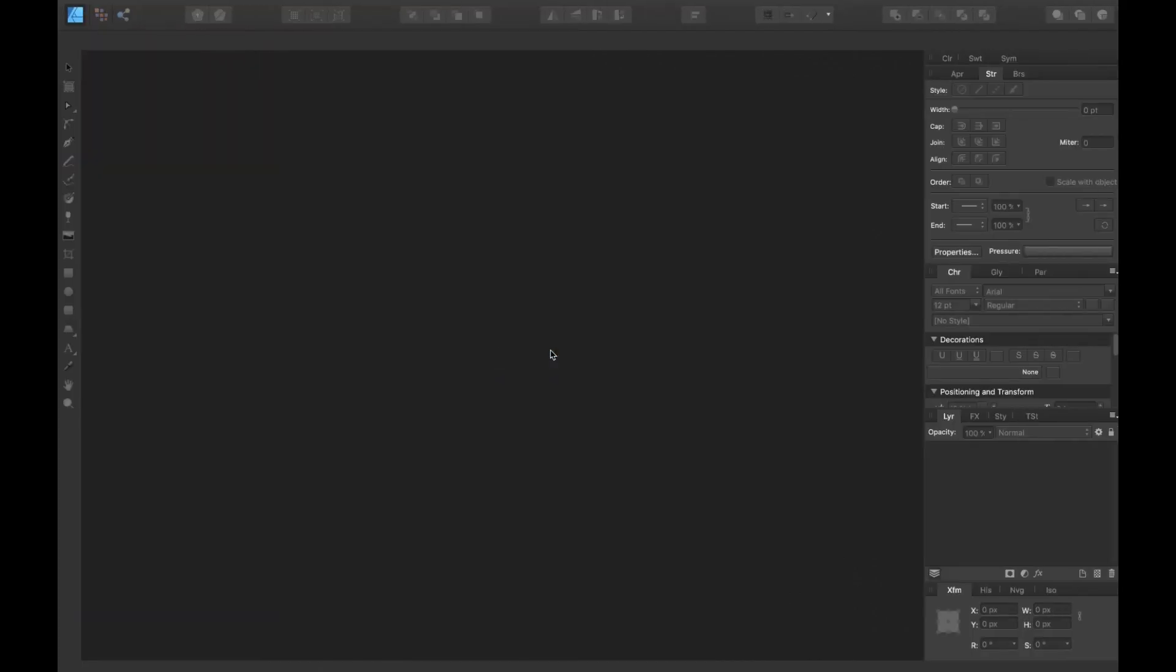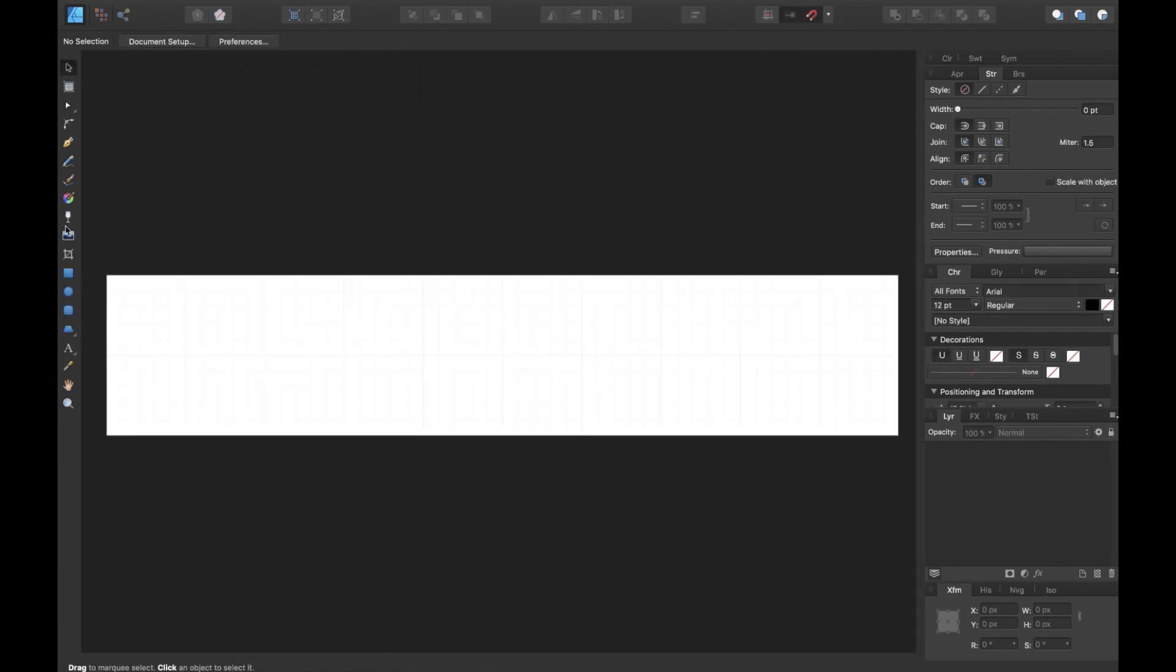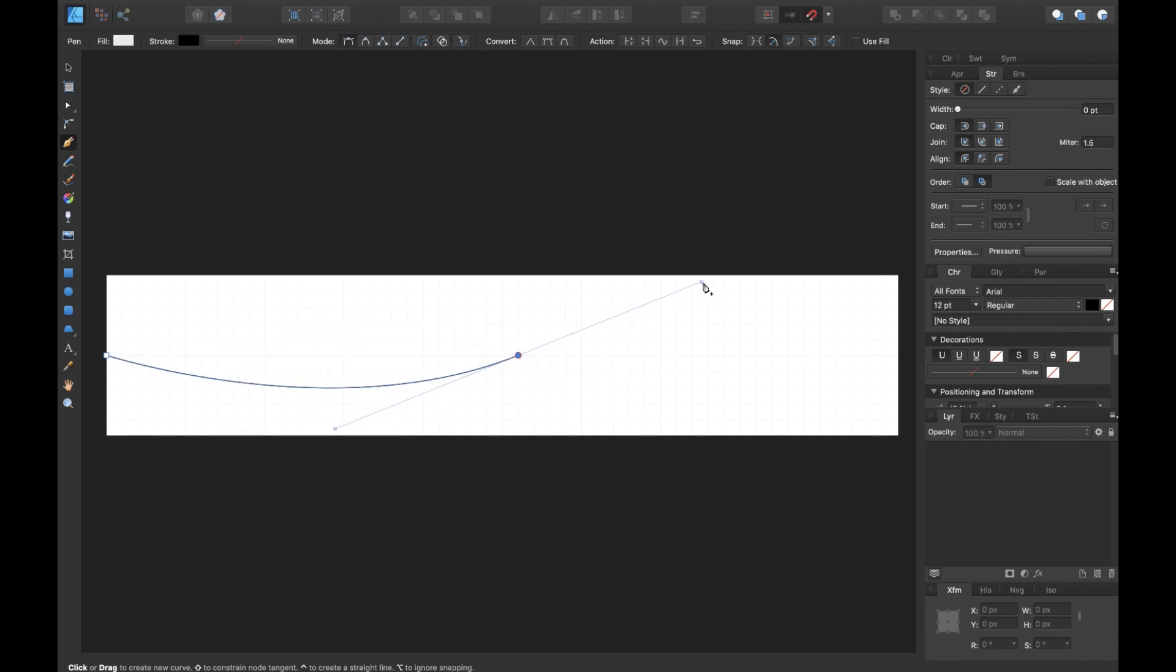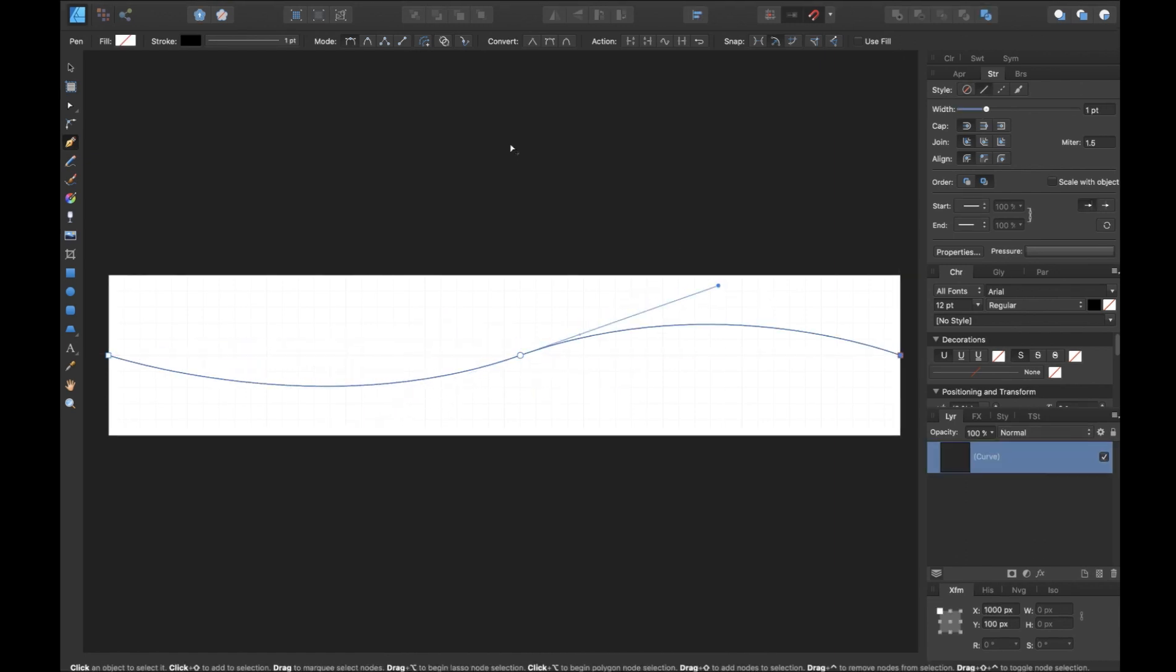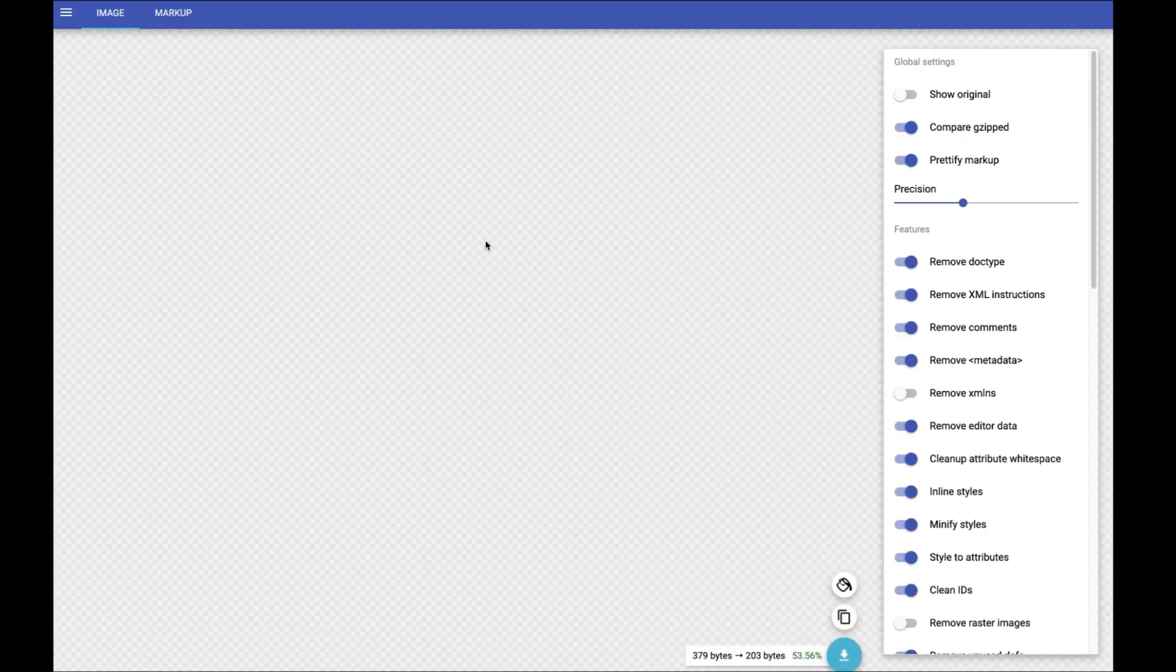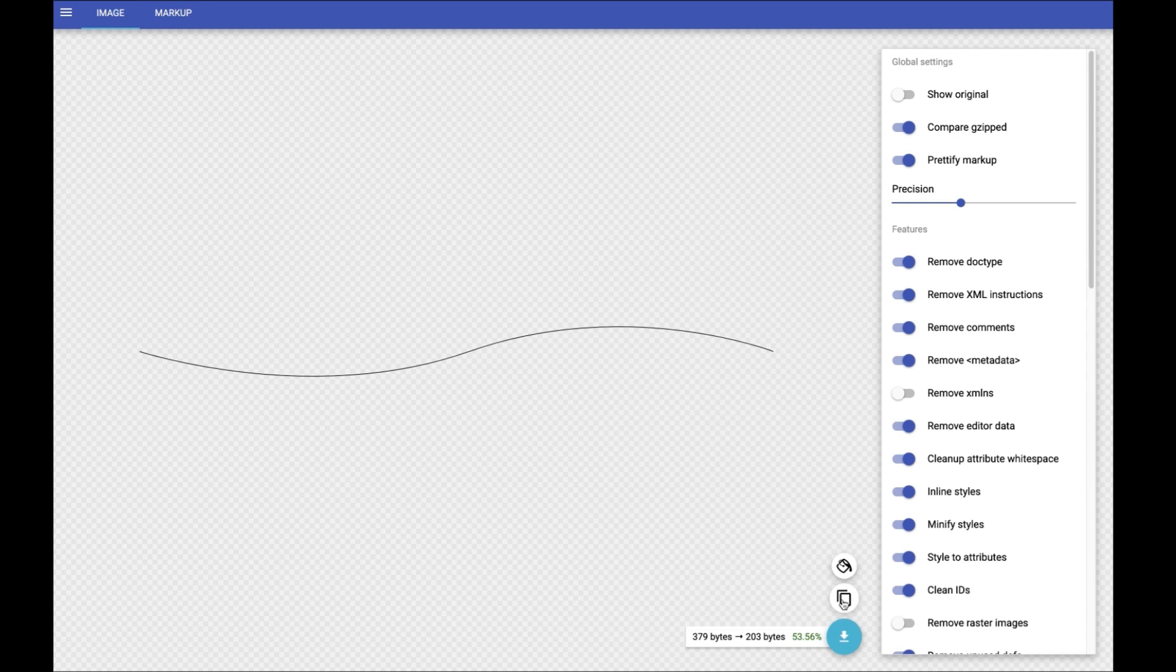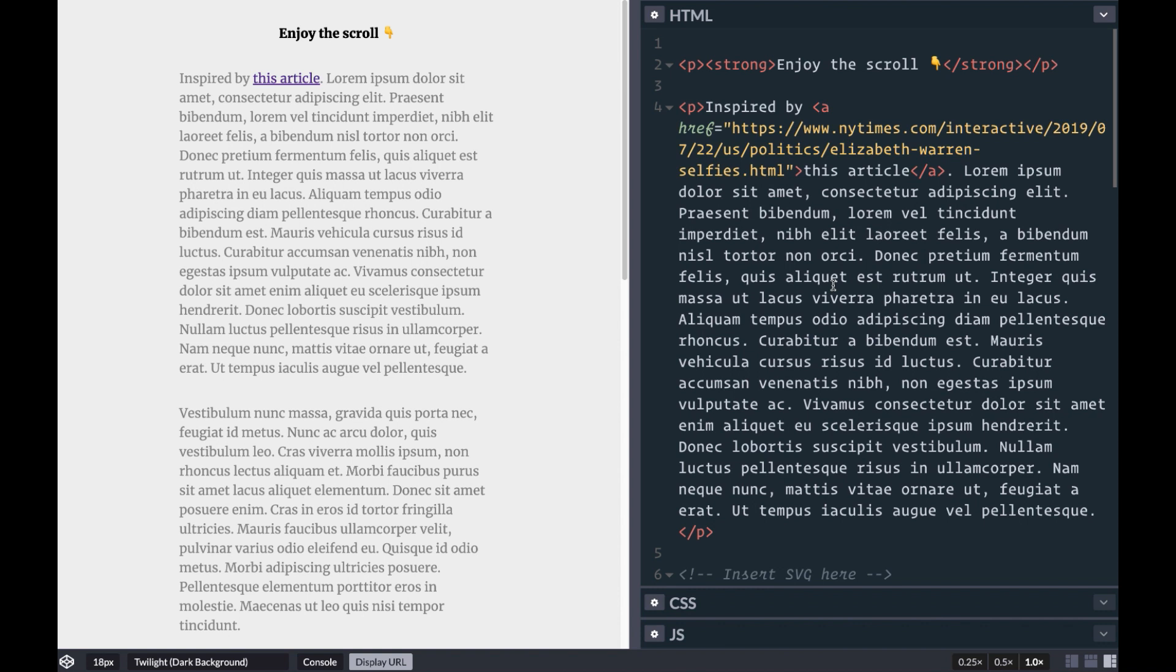To make a similar effect, we'll start by creating a path in Affinity Designer or Illustrator, whatever you're most comfortable in. You can just draw a nice curved path and then export that as SVG. We'll quickly run that path through SVGOMG to reduce a lot of the extra code that the graphical editor puts in there.